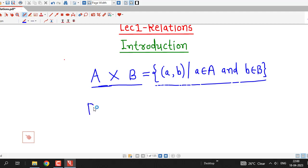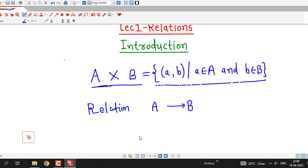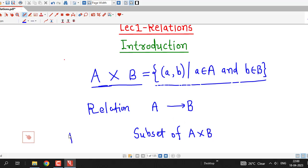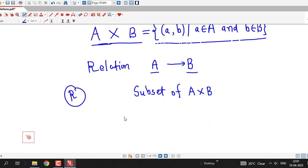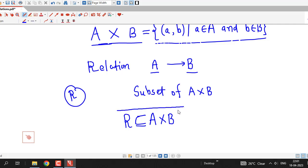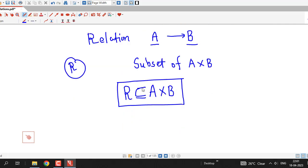To define relation, we must be familiar with the Cartesian product of sets A and B. A relation is denoted by capital R, and a relation from set A to B is defined as any subset of this Cartesian product A cross B. So if we denote relation by capital R, then R is a subset of A cross B.